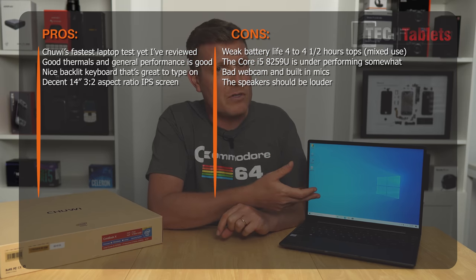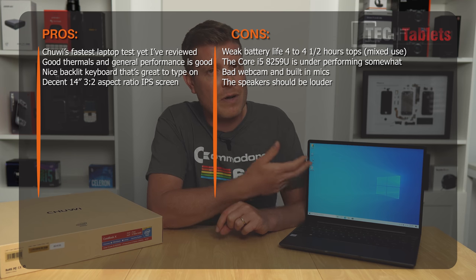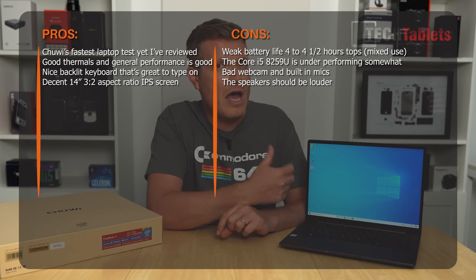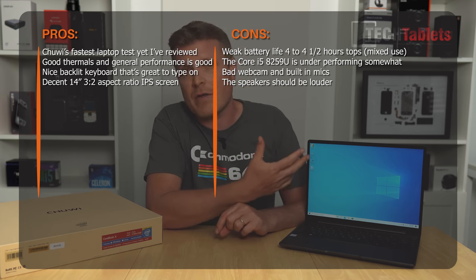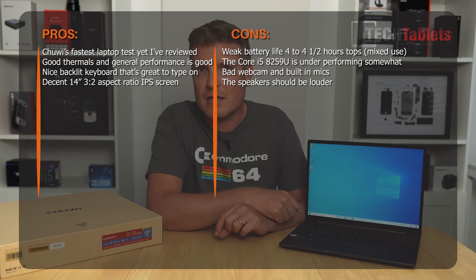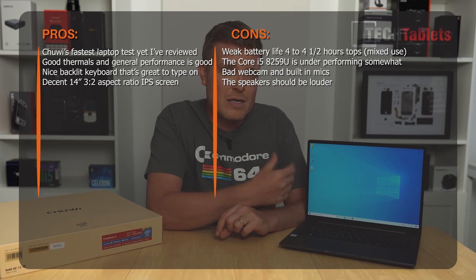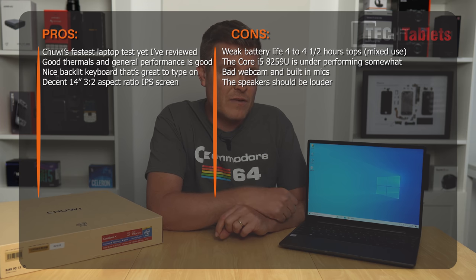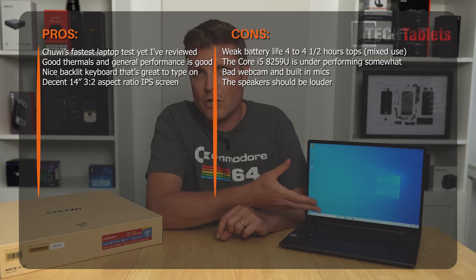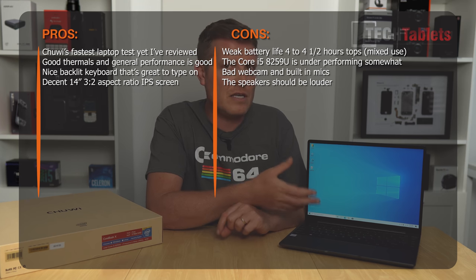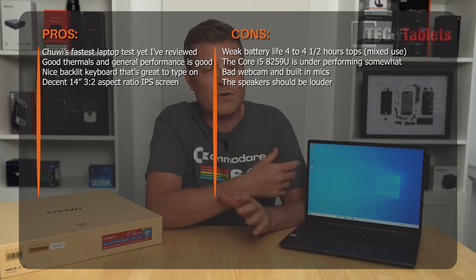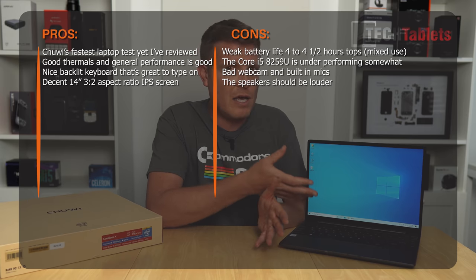The screen is another positive here. 1440p, the three by two aspect ratio and the brightness isn't too bad. So around 360 nits that I'm measuring and the color coverage of Adobe coverage that is of 74% isn't that bad considering the price of this one.